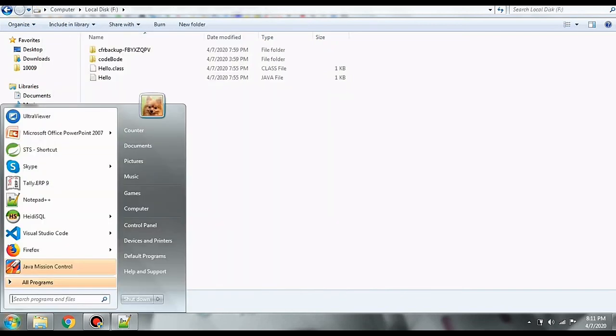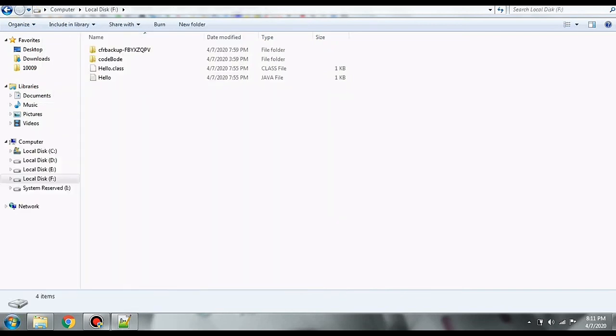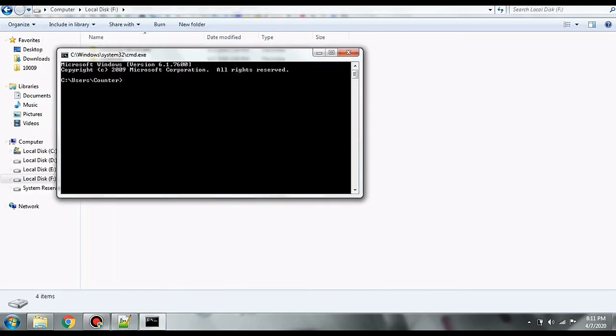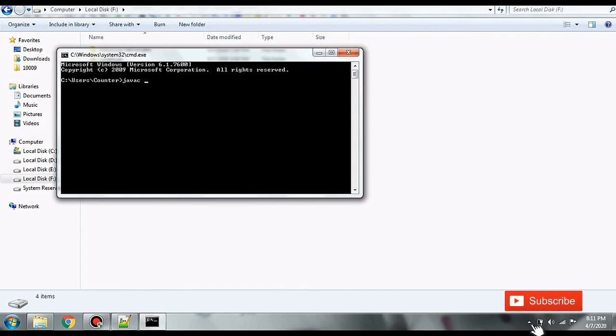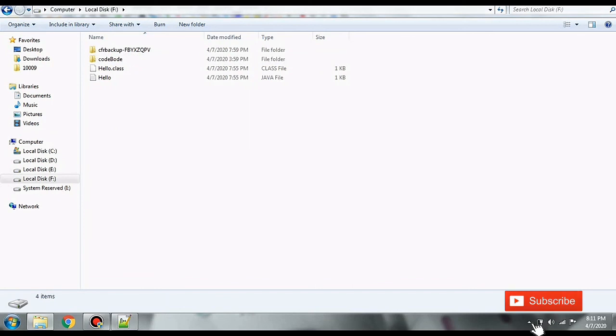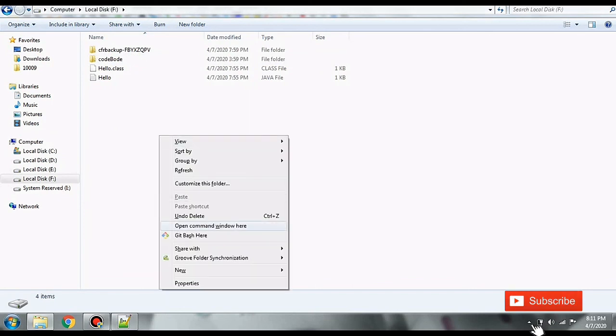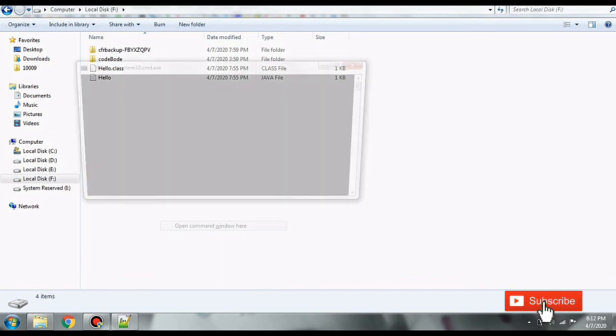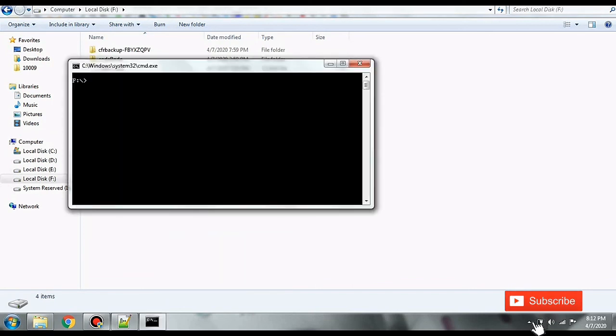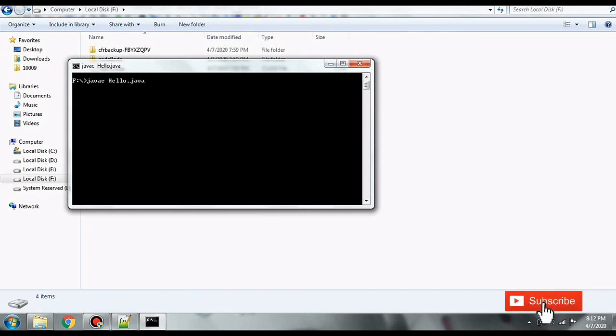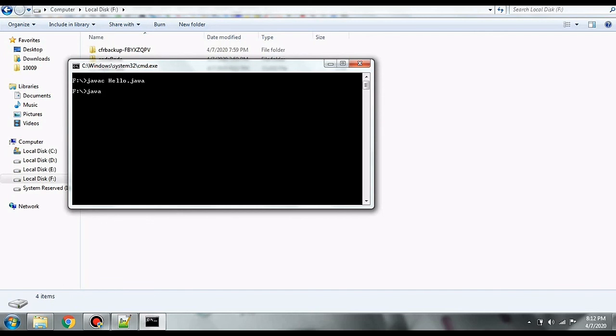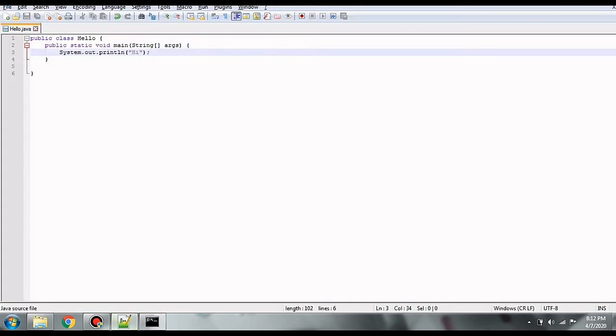So let's go again back to CMD. We have to go to the path where the file is written. So I'm opening it in F drive and let's write javac hello.java again. And see if it compiled successfully. So this time it has compiled successfully since we have no errors and we will run it using java hello and it prints hi. That is our program is successfully run.